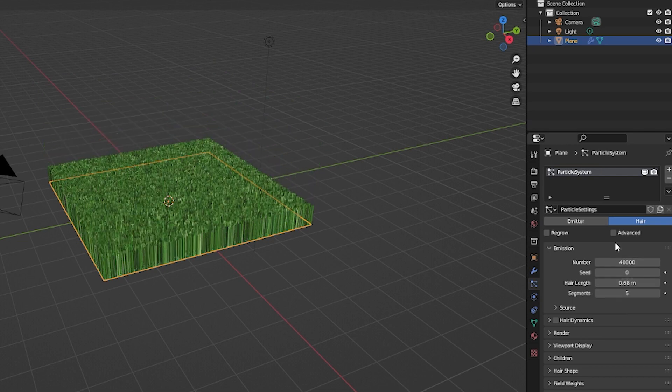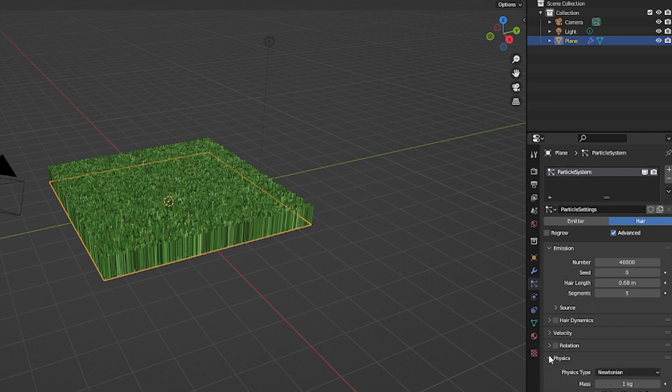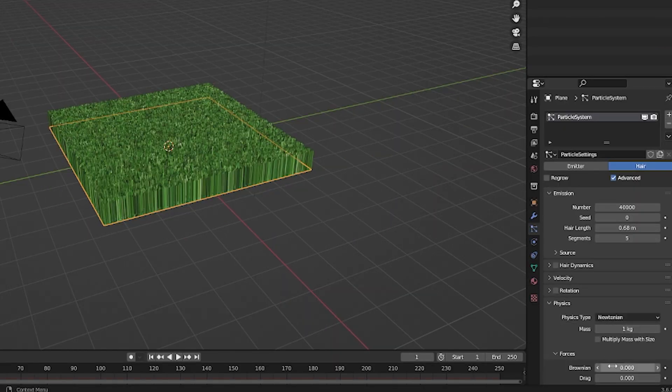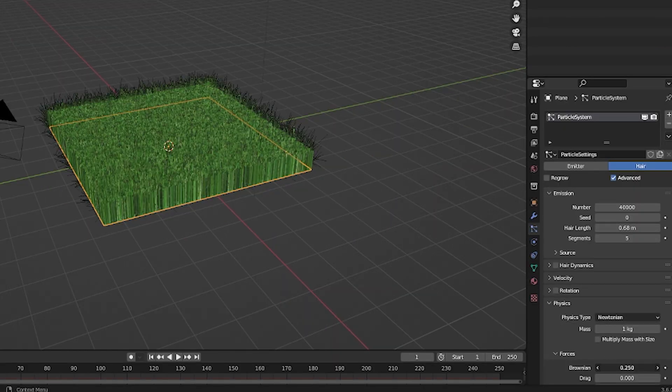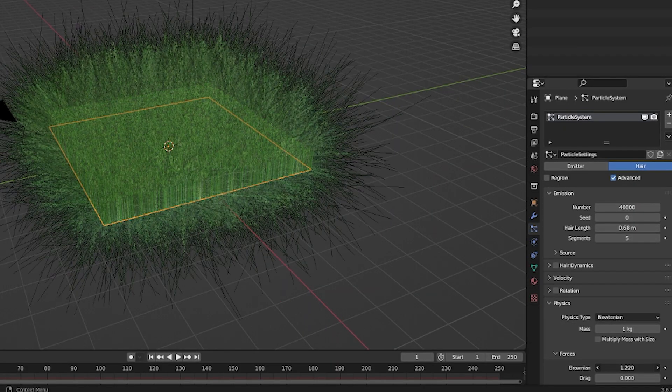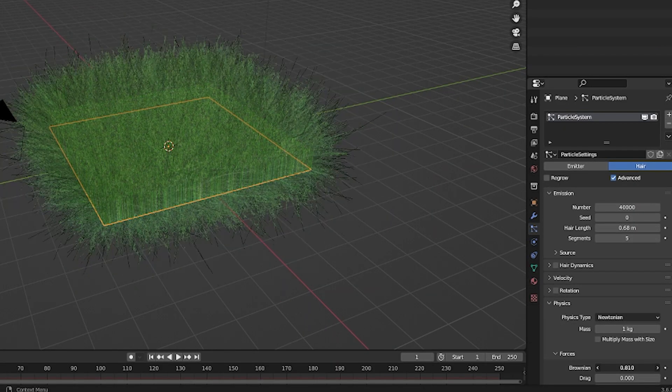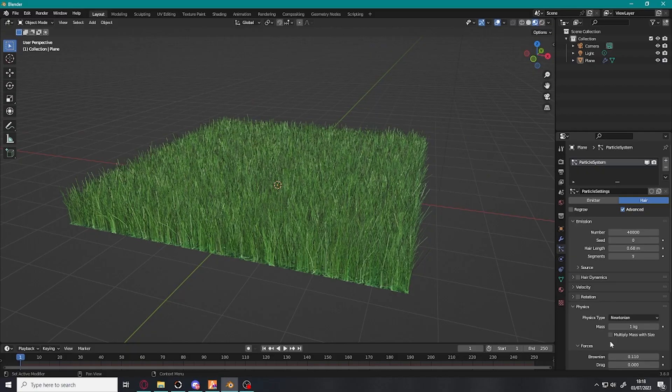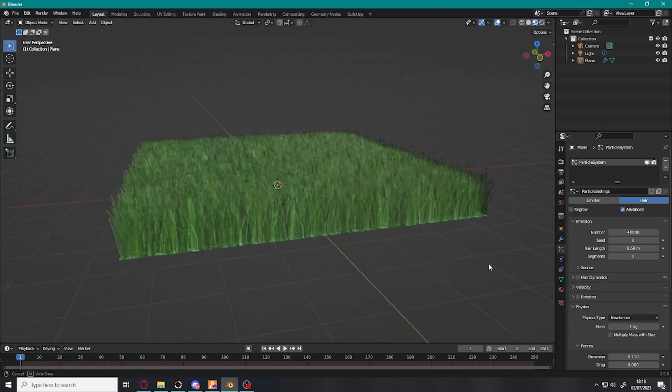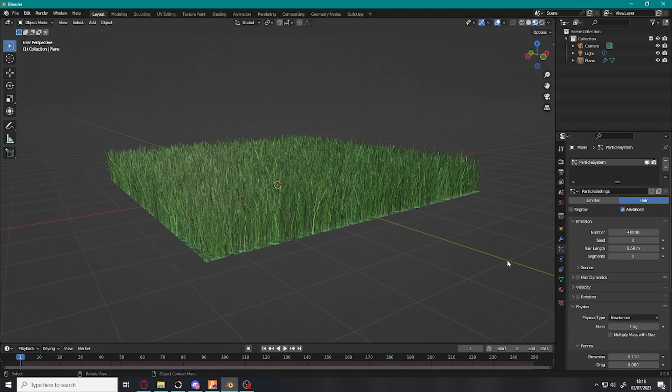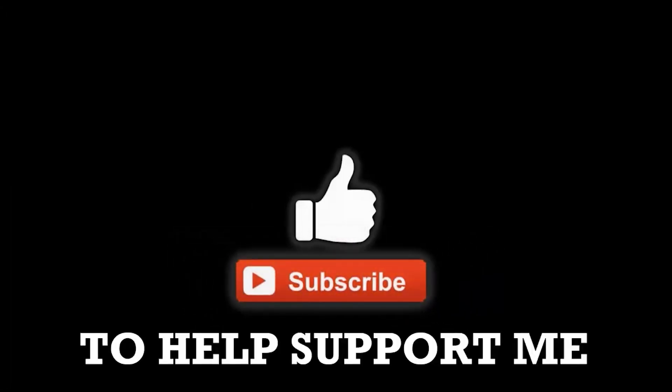You're going to want to go to Advanced, you're going to click on Physics and you're going to increase the Brownian. Not too much though. And there you have it, that's a very basic grass texture.